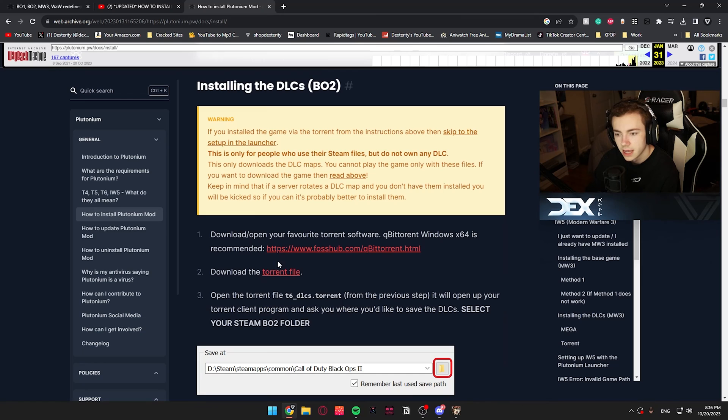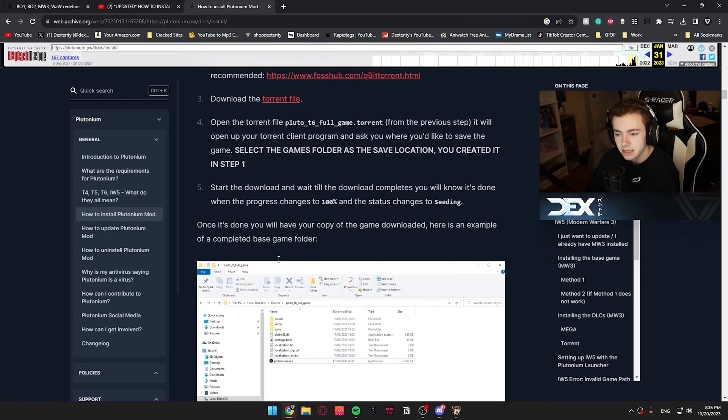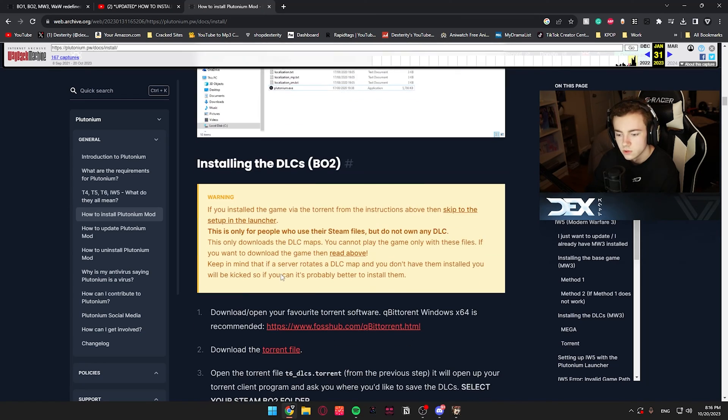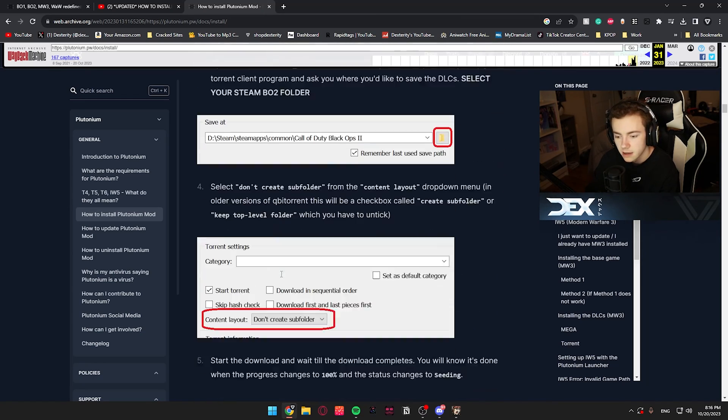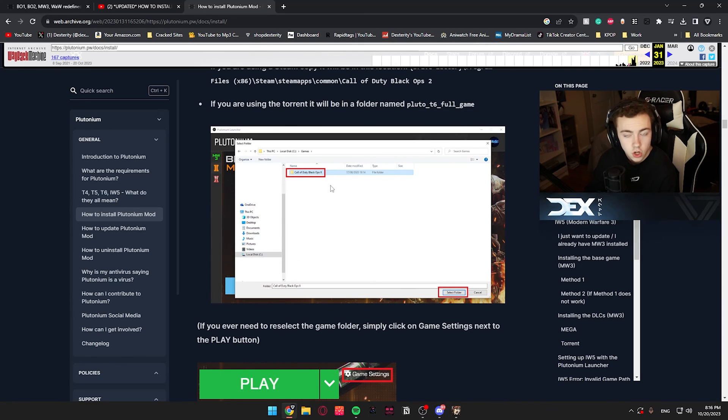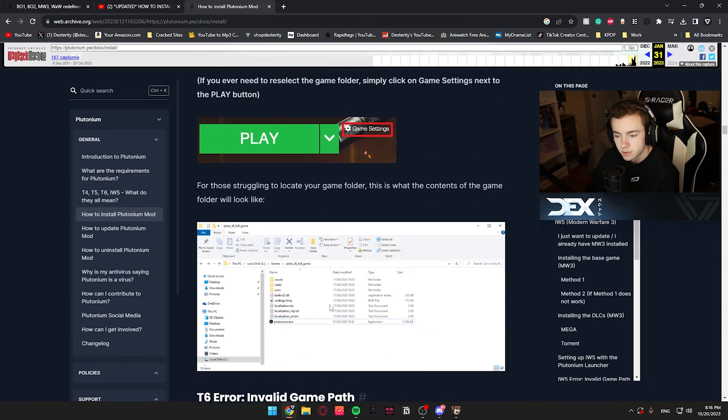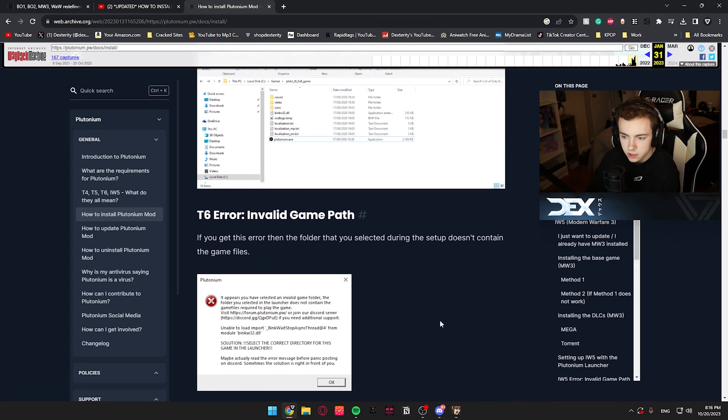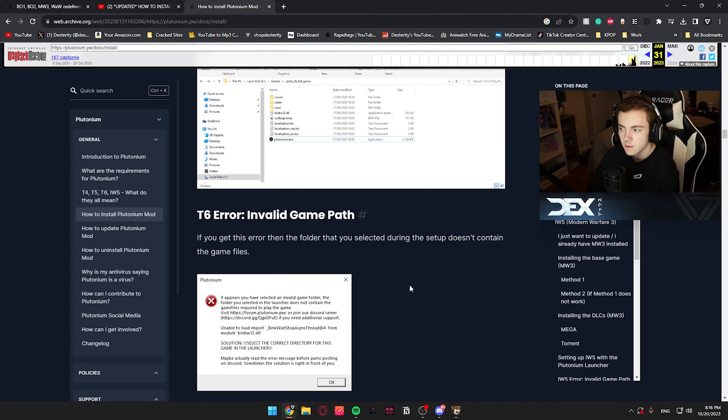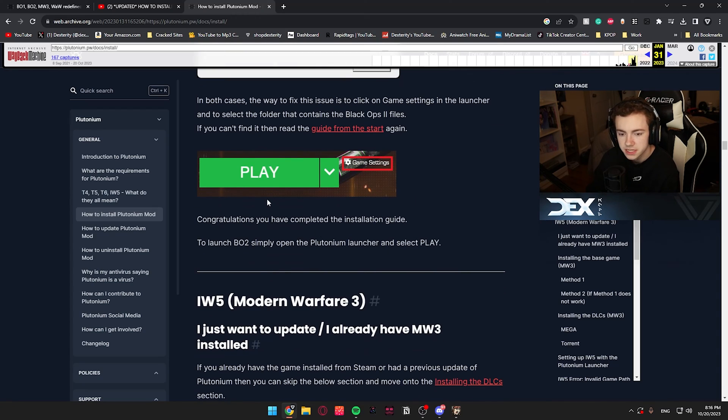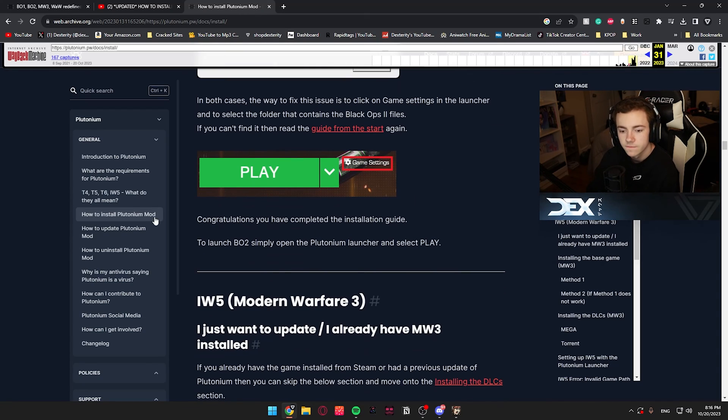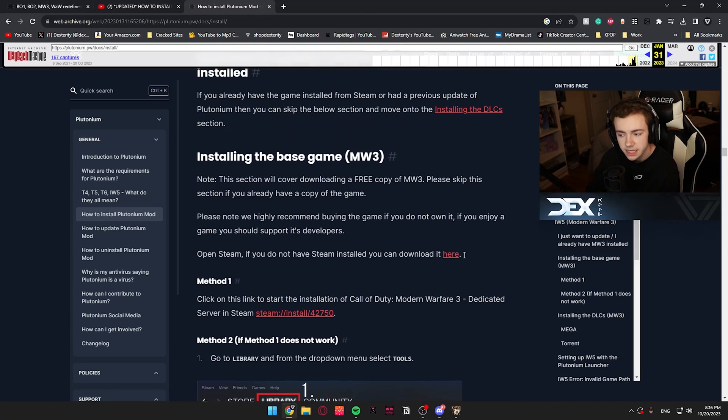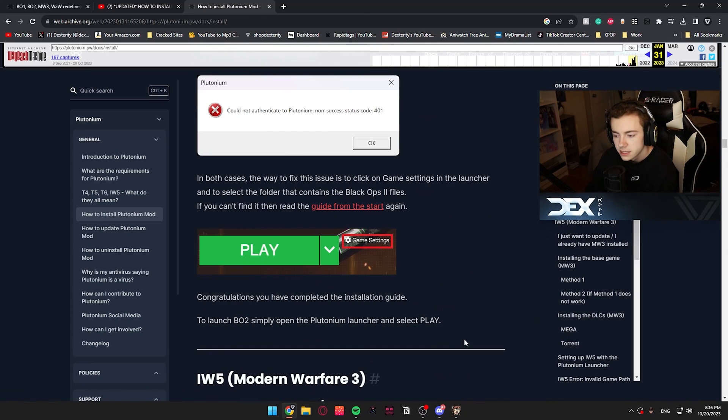And then once that's done, everything will be in the plutonium launcher. Like, you'll see where it says setup. Click that. It'll open up. You'll find the directory of the game that you just installed. And then, yeah, that's when you should be able to play. And you just follow these instructions on here. It can't be more clear. And there's also some error files if you have any issues. And the same goes for the other plutonium games, like Modern Warfare 3, World at War, all that. It's the same exact thing.